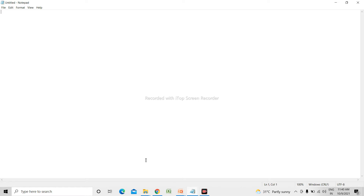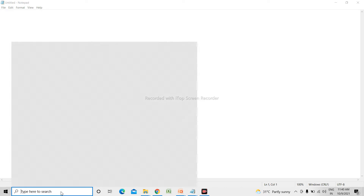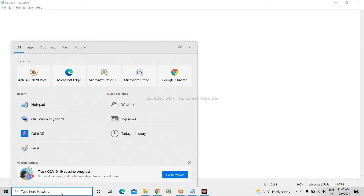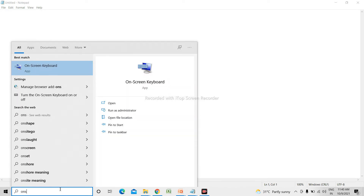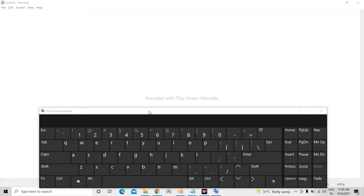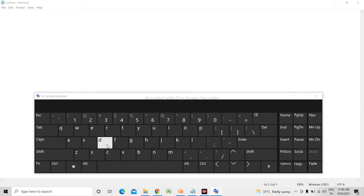Now, I am also turning on the on-screen keyboard so that you will get an idea of what we have learned and how we are using it. Suppose I want to write my name — 'My name is Parijan'. This is a combination of alphabet keys.